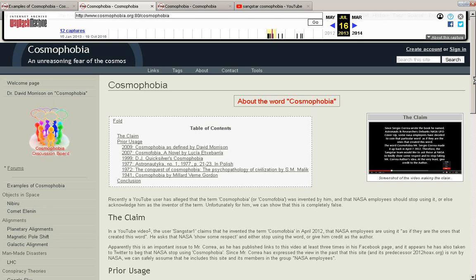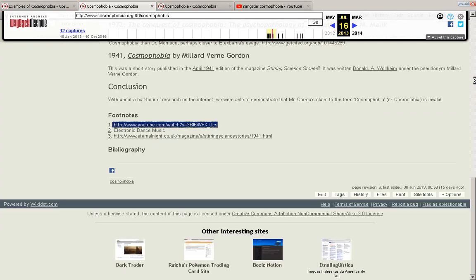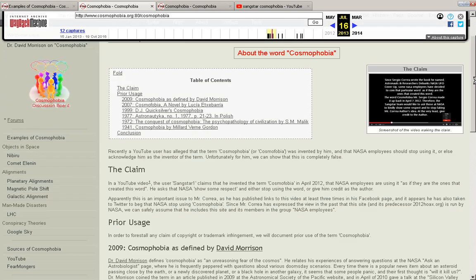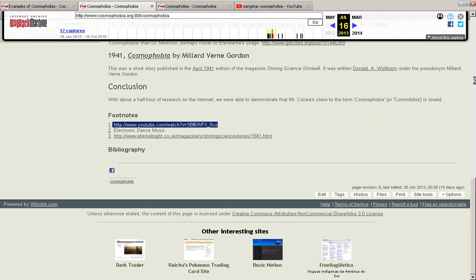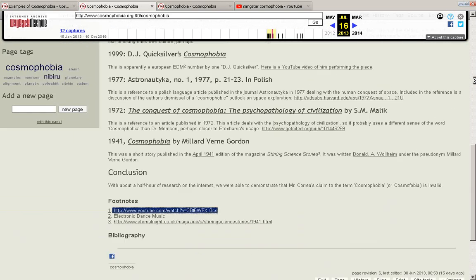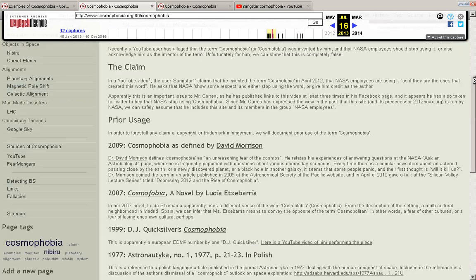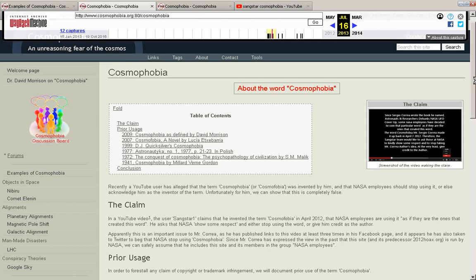He made the claim that he coined the word and he was going to claim a copyright to it. You can read, this is the first example of somebody mentioning these things, and it goes on and on. But anyway, it had a video, and he eventually took the video down.